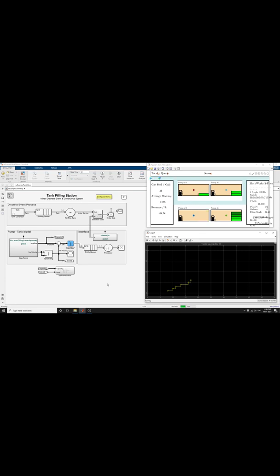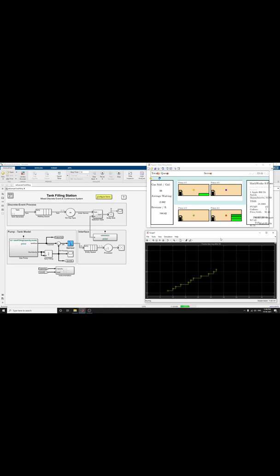This scope block labeled 'fill process and trucks leaving after fill' shows the results of this simulation. The animation checkbox is selected for configure demo, and an animation window appears for these visualizations.